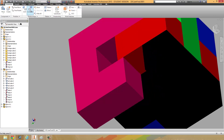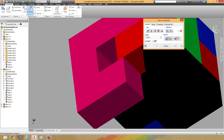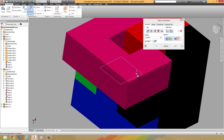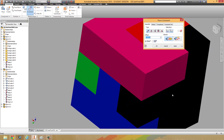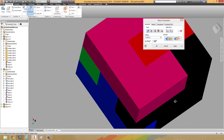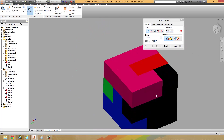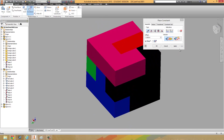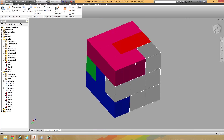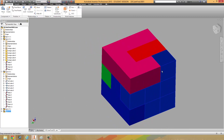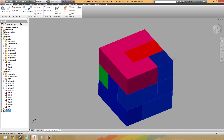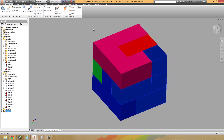So we're going to fully constrain this last piece. I'm just going to throw a mate — I'm going to glue that side to this side. When you hear that click, it's an awesome sound. And now this cube has been fully constrained. So let's go ahead and save it.